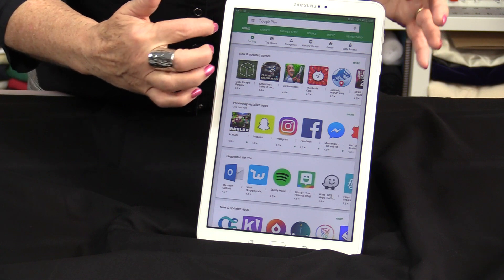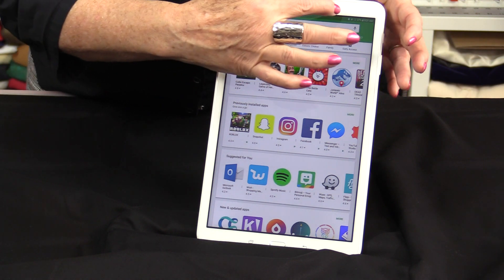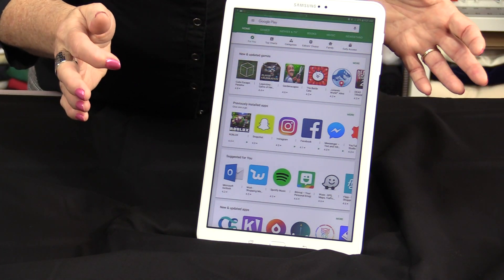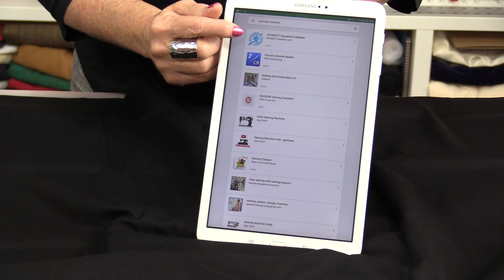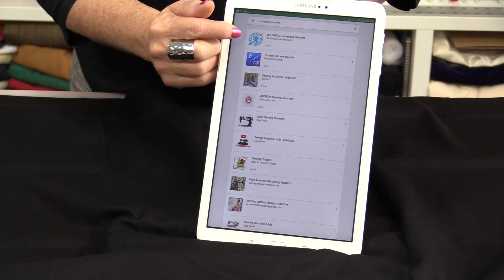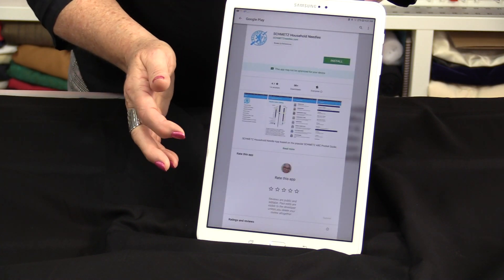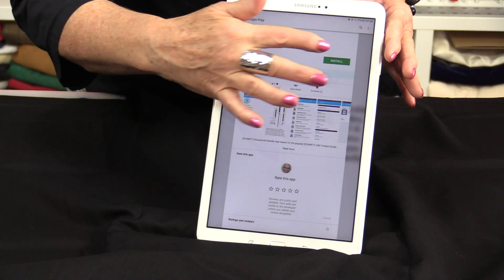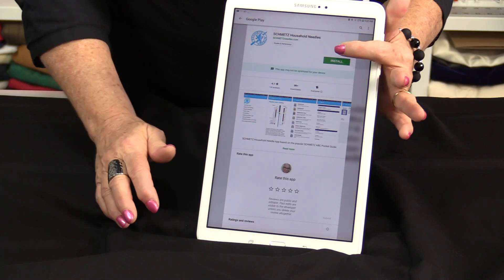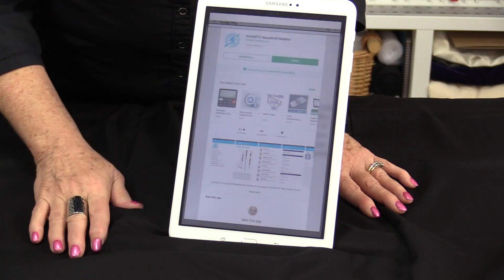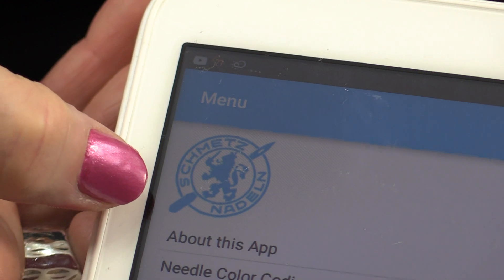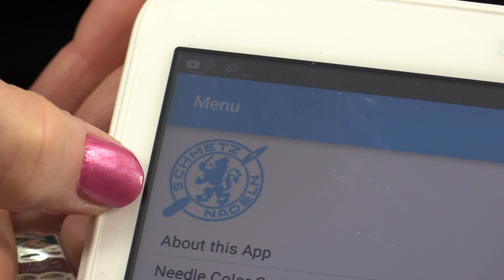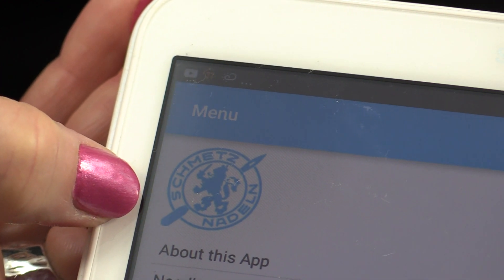When you get into the Play Store, right up at the top, all you need to do is type Schmetz Needles. It's the very top one that shows up. Tap on that and it's going to ask you for information. We're going to install it and open it. This is the logo or the thumbnail that you will find on your device when you go to open it.